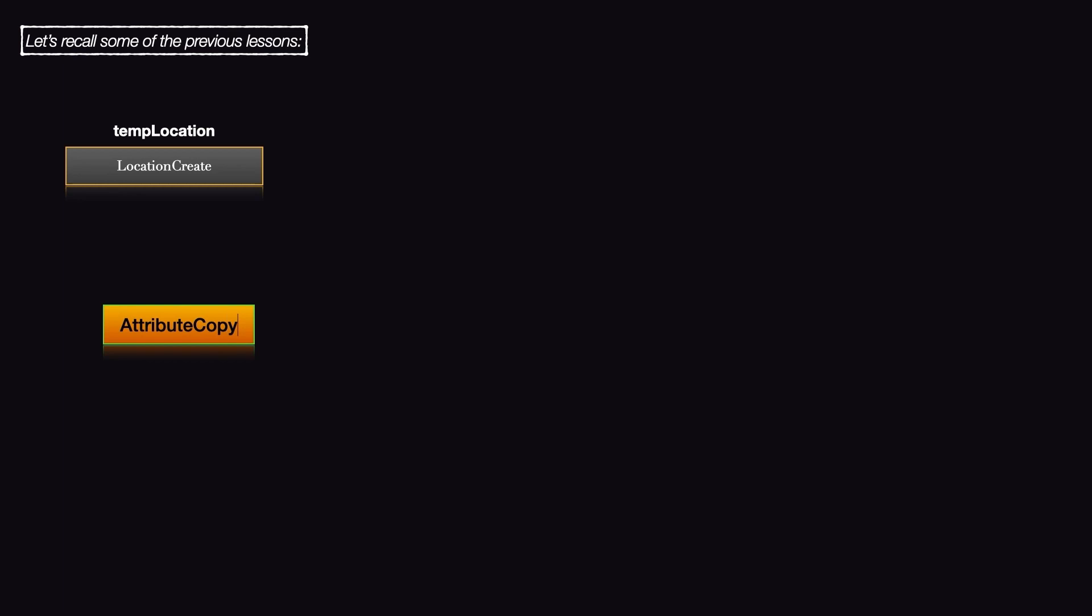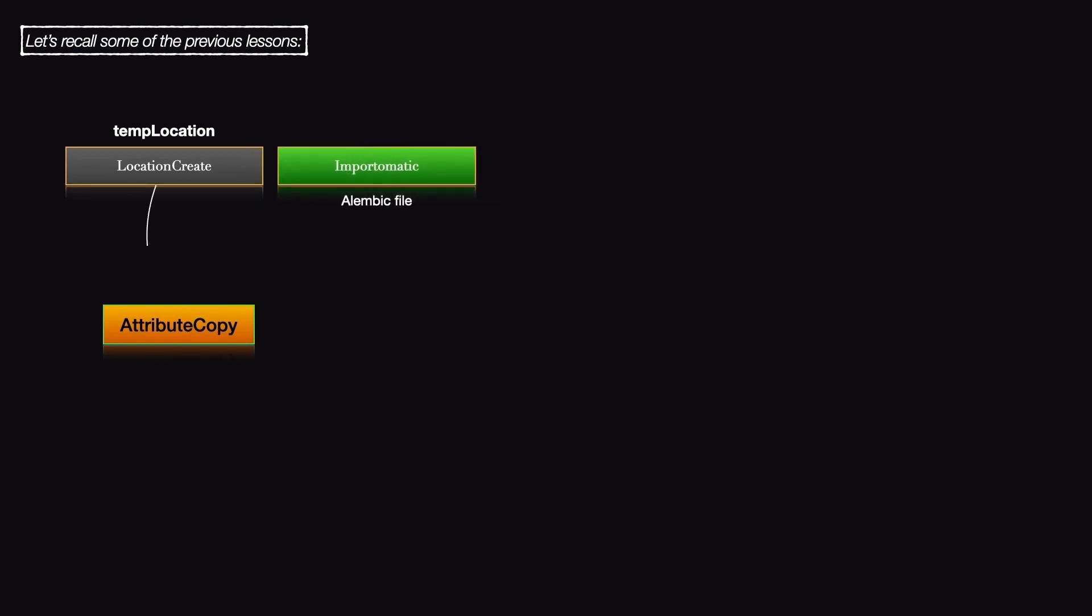Let's recall some of our previous lessons. Earlier, I showed you how we can create an empty location with the Location Create node and use an Attribute Copy node to copy the geometry attributes from a location in our imported asset's hierarchy.